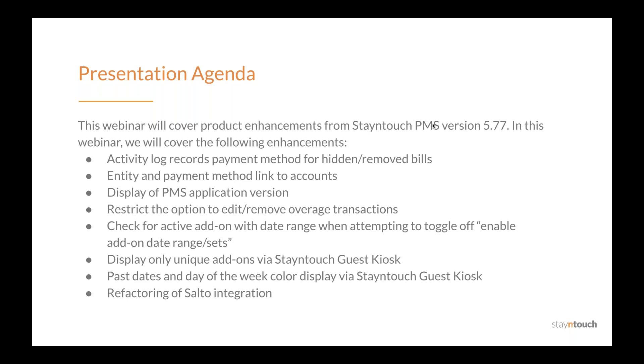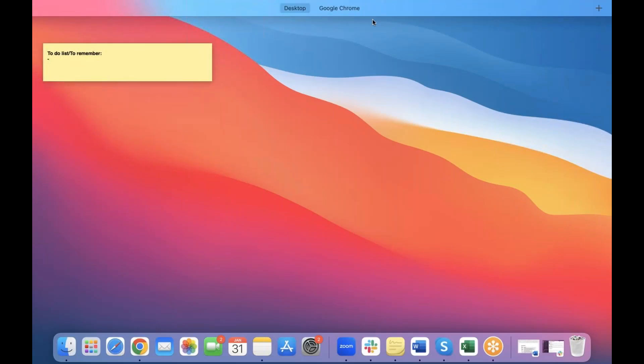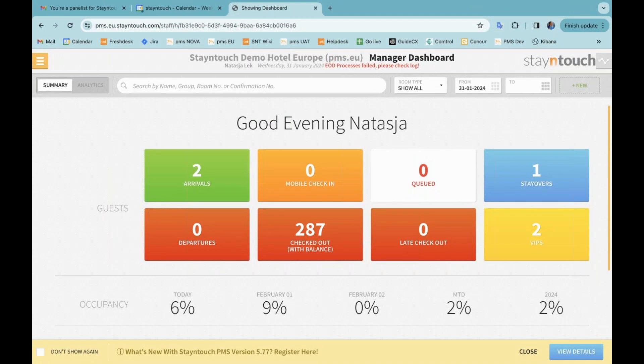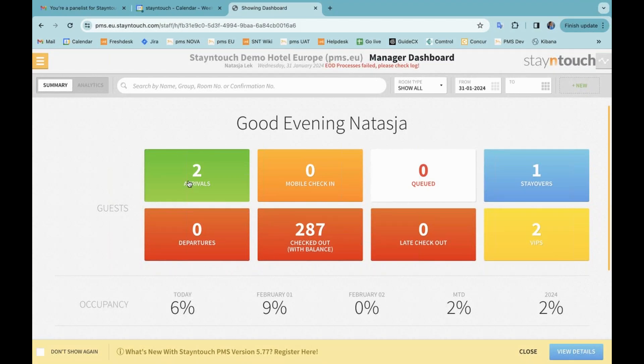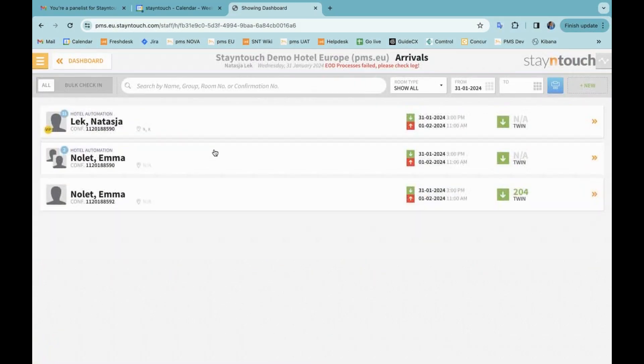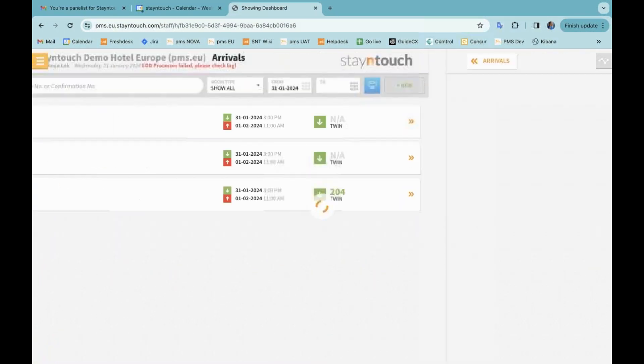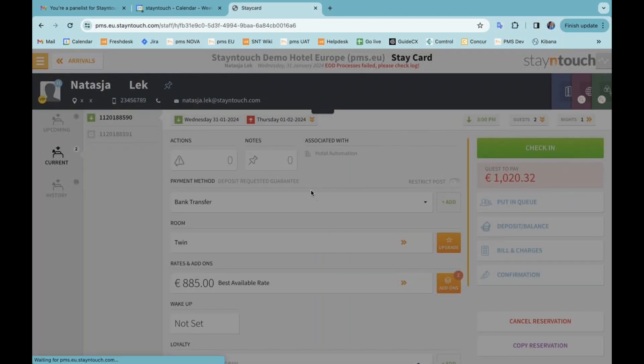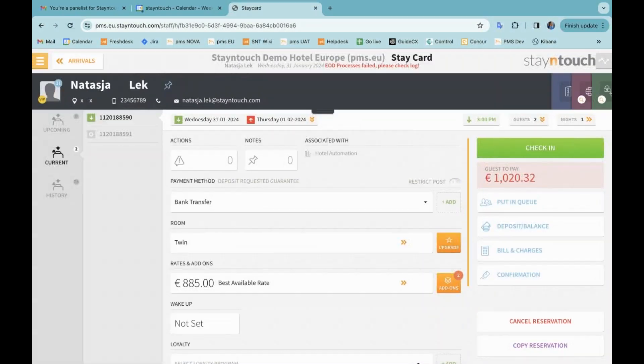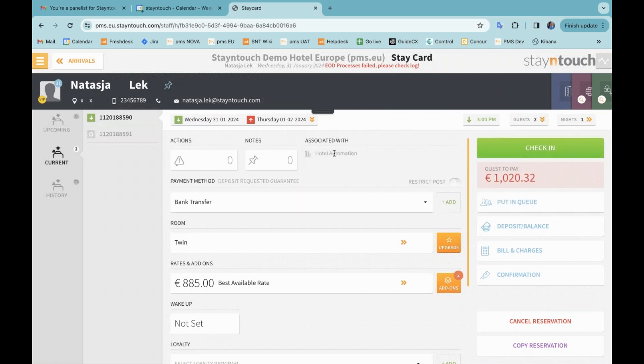Thank you, Erin, and thank you for that introduction. All right, let me dive right in. The first item of the release notes talks about the activity log recording payment method of removed bills. So I'm going to go to a reservation here in my demo environment.